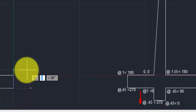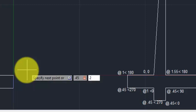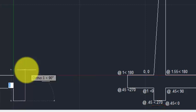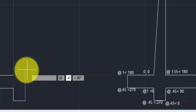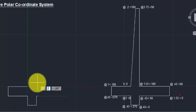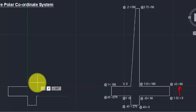Second point: @1<180 Enter. Third point: @0.45<270 Enter. Fourth point: @1<0 degrees Enter. Next point: @0.45<270 degrees — that means 0.45 meter distance from the previous point at 270 degrees. Then @0.45<0 degrees, directly in the X-axis. Next: @0.45 meter at 90 degrees. Next point: @1.55<0 degrees. Then @0.45 meter at 90 degrees.